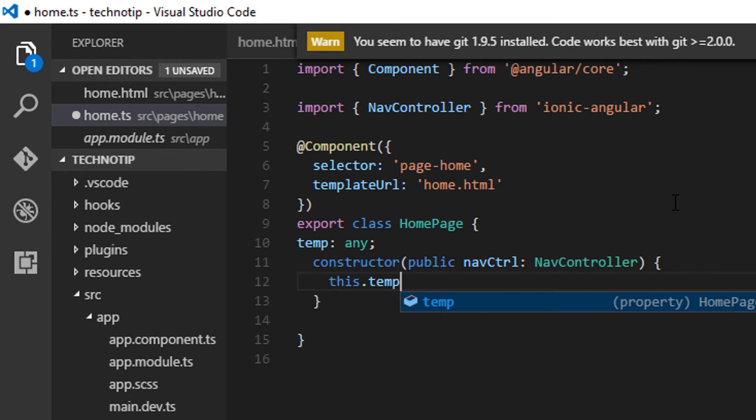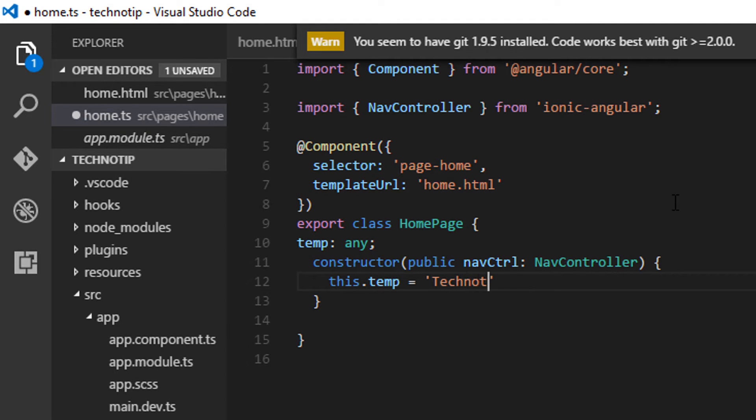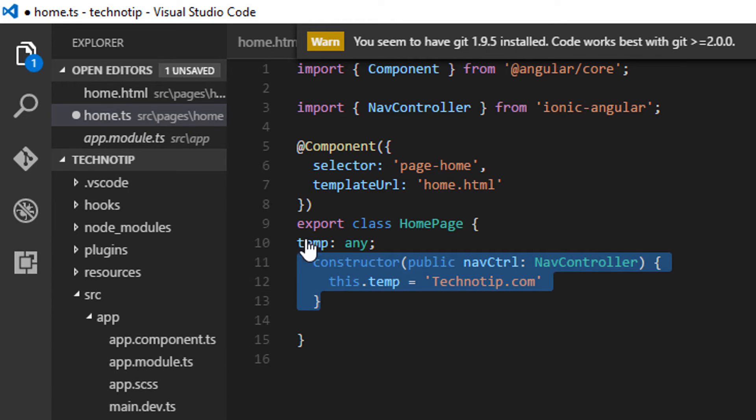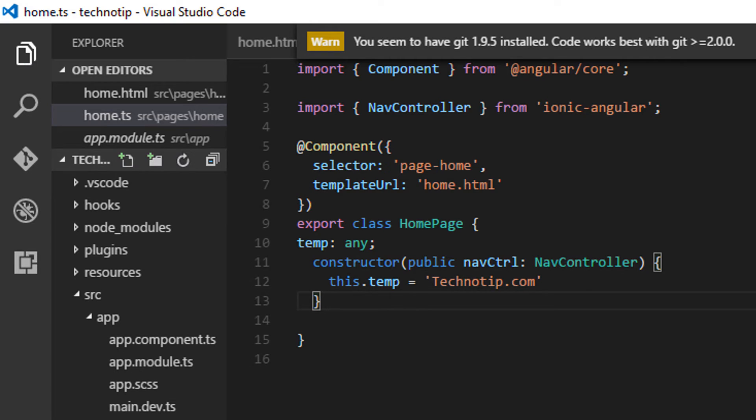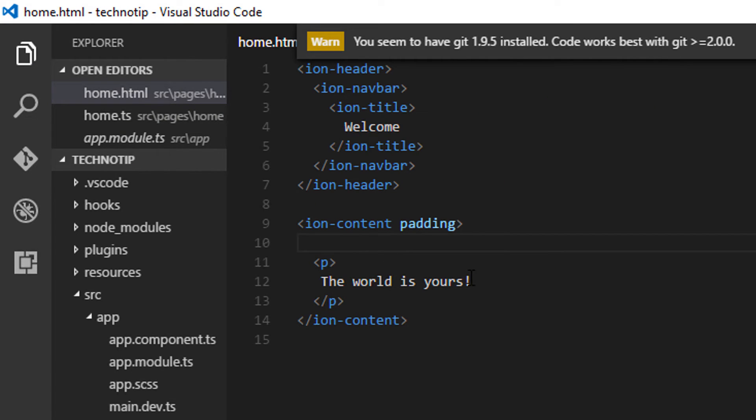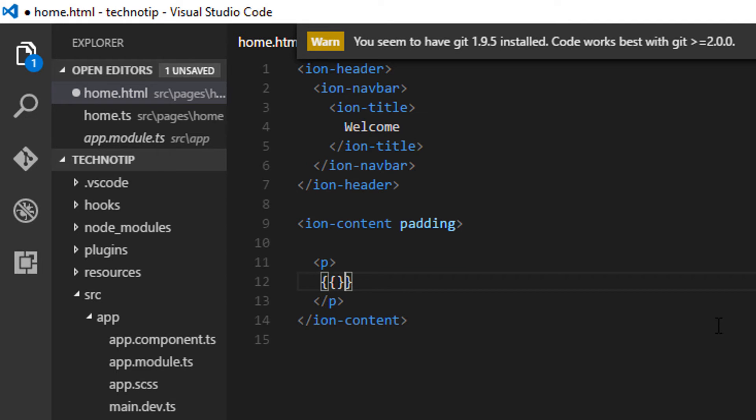We can reference these variables using the 'this' operator. I'll give a value called 'technotip' here. Let me access the value of that variable inside home.html.